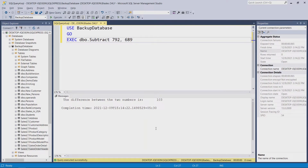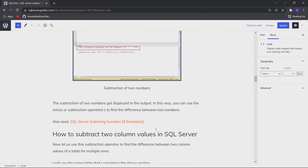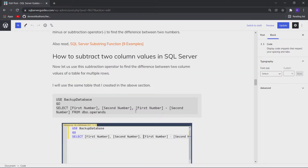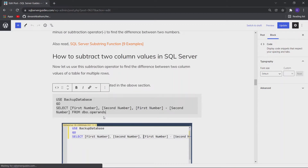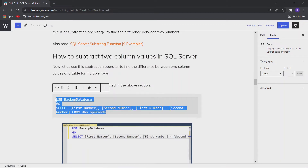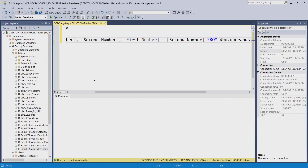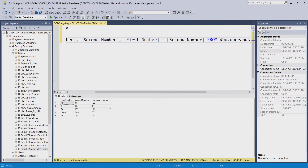Now let me show you how to do this in a SQL Server table. This is the same SQL query used in the above example, but this time I have used the subtraction operator. Let me execute it, and you can see that we got the difference of the two column values in the third column.